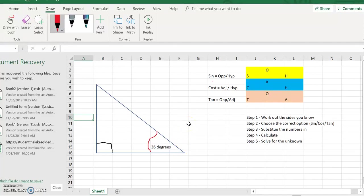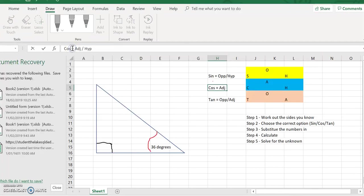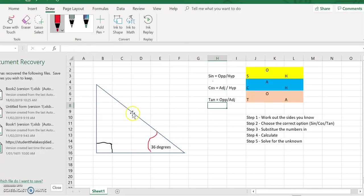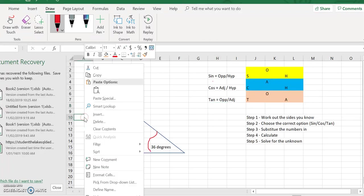G'day year nines. I'm just going to work through a couple of problems to show you and remind you how we can use sine, cos and tan when we're missing one of the sides.